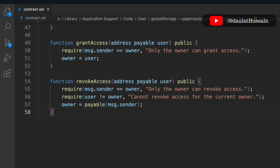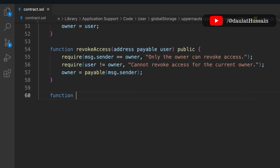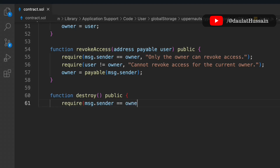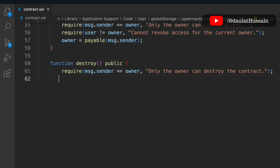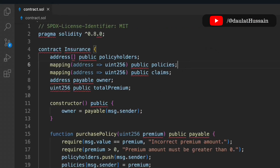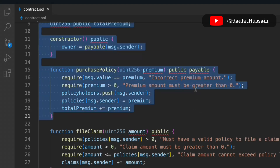Finally we write the destroy function, which is common in smart contracts. We simply call selfdestruct and pass the owner's address, so all remaining funds go to the owner and the contract is permanently destroyed and can no longer be used.